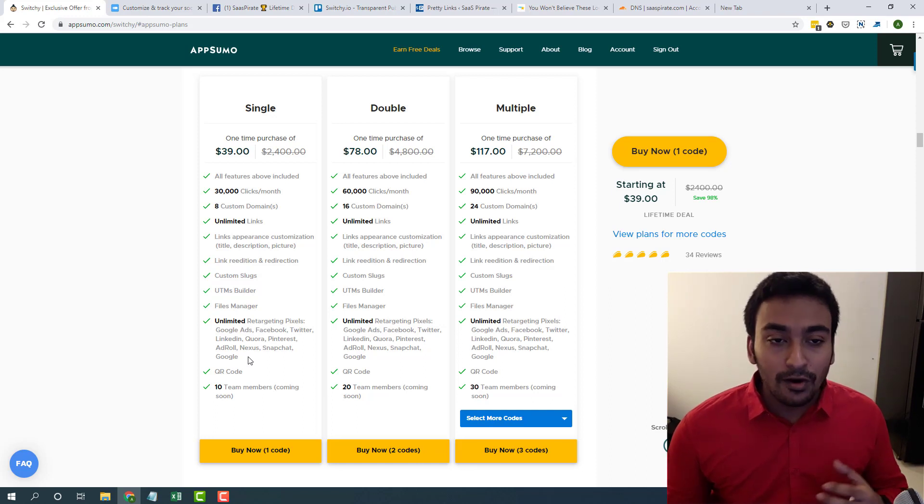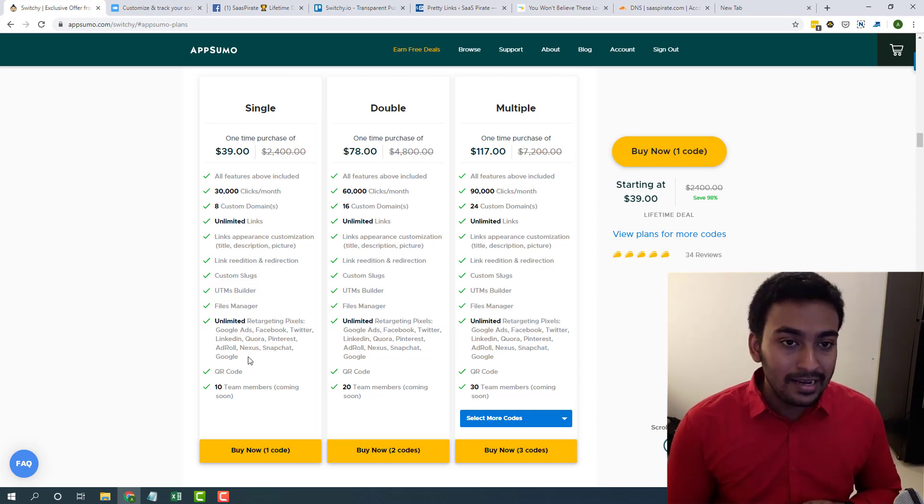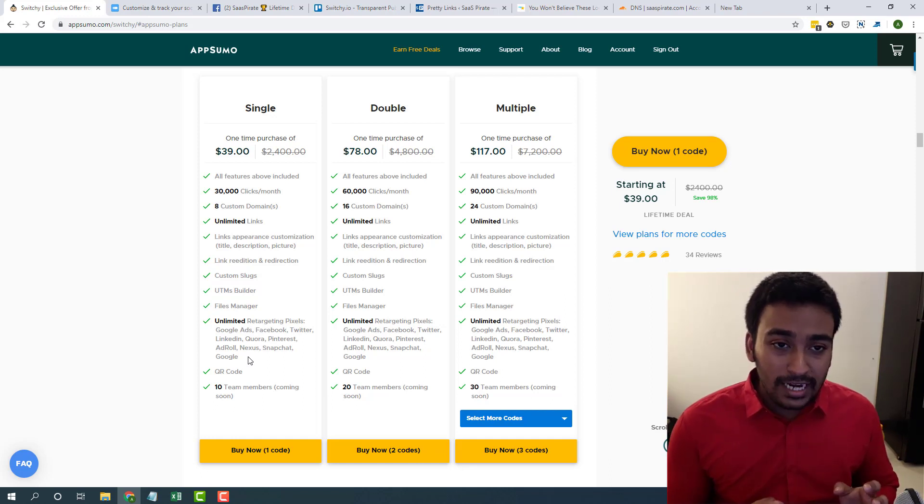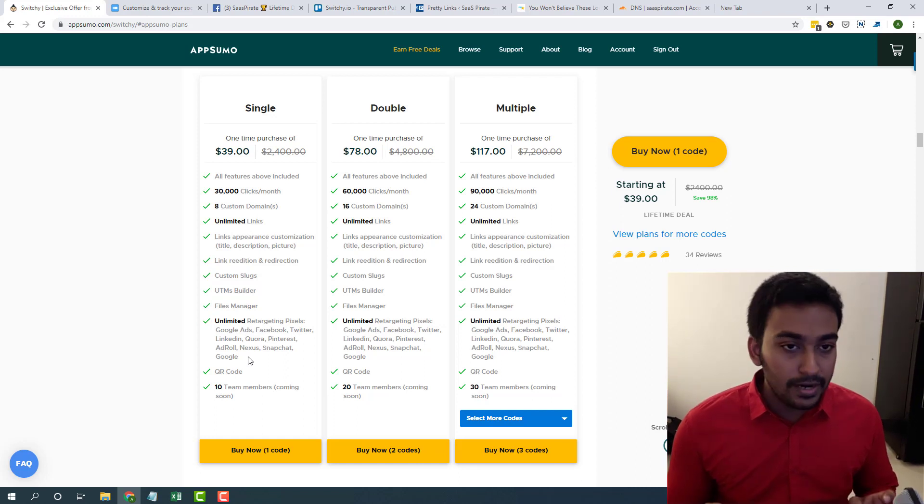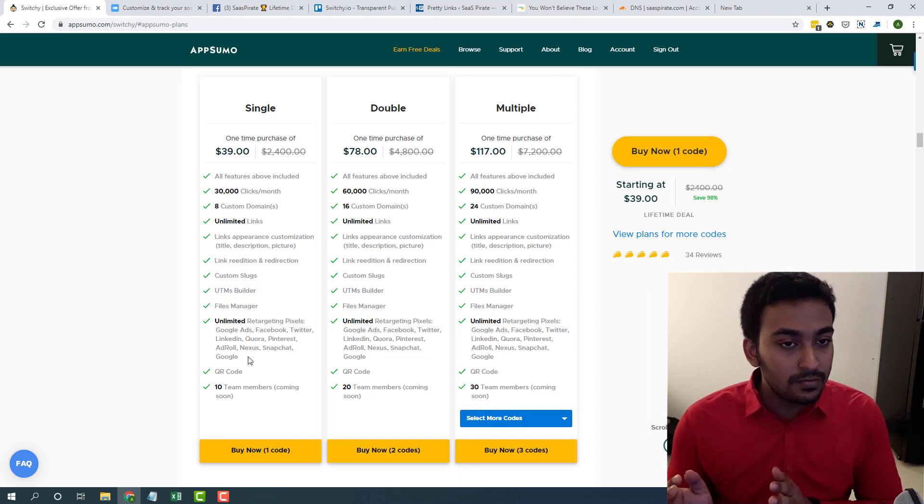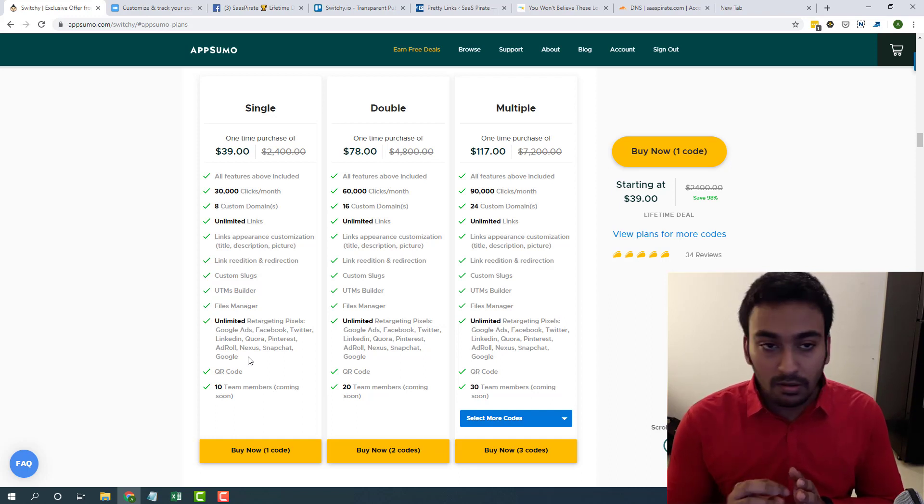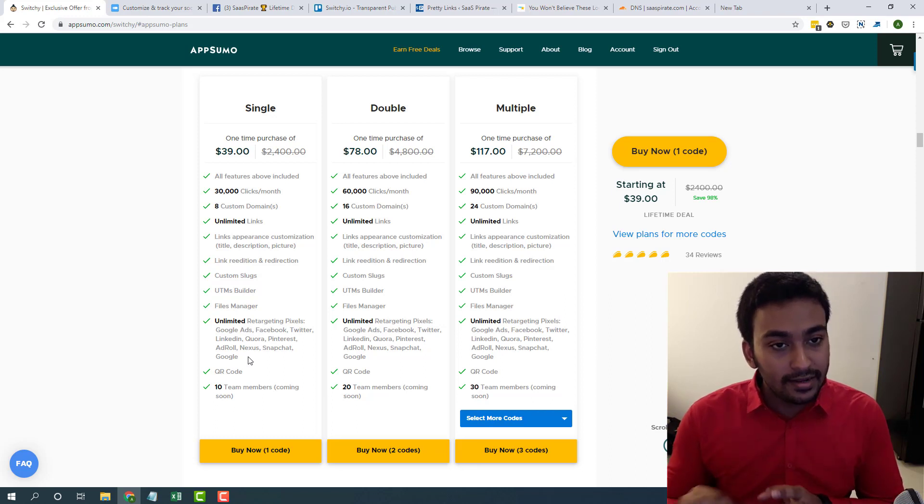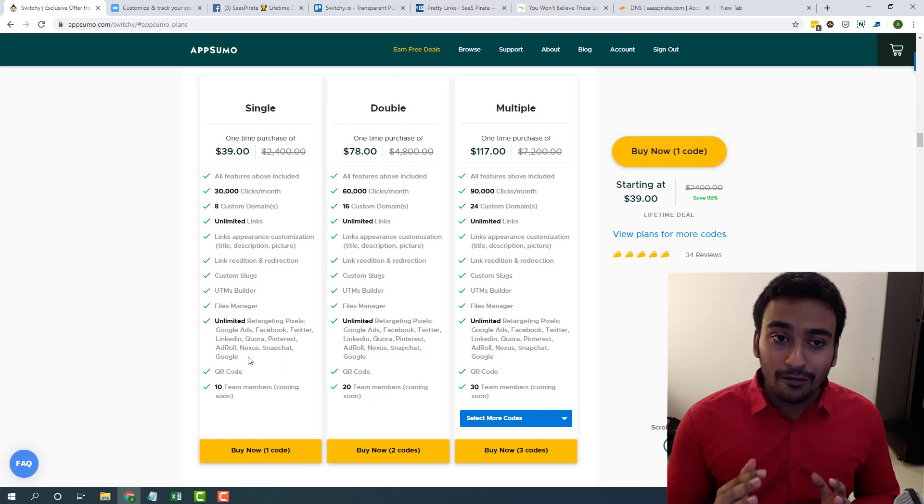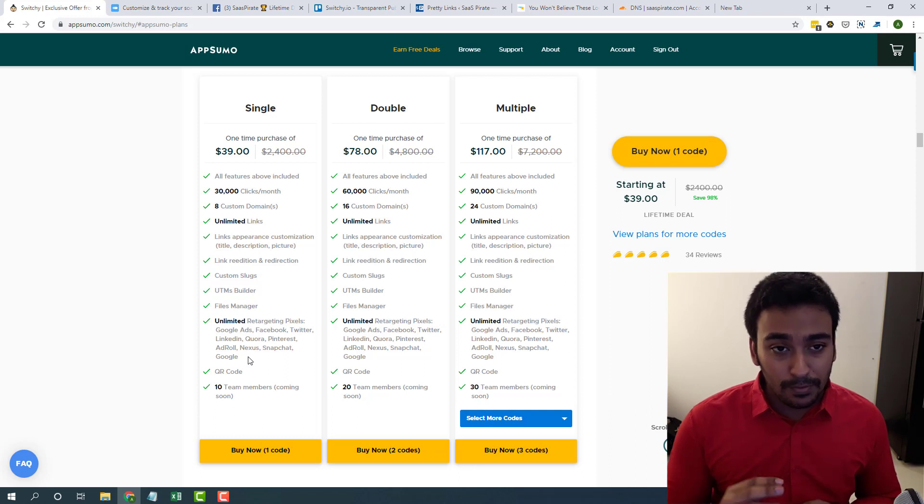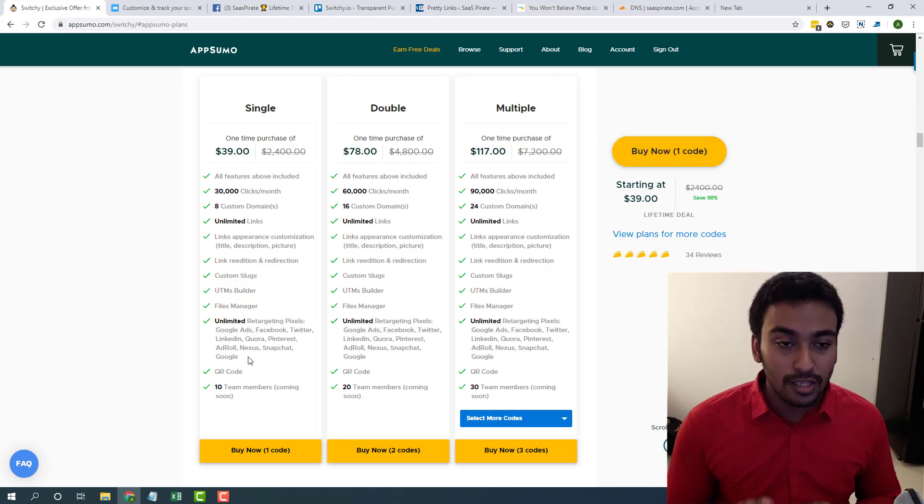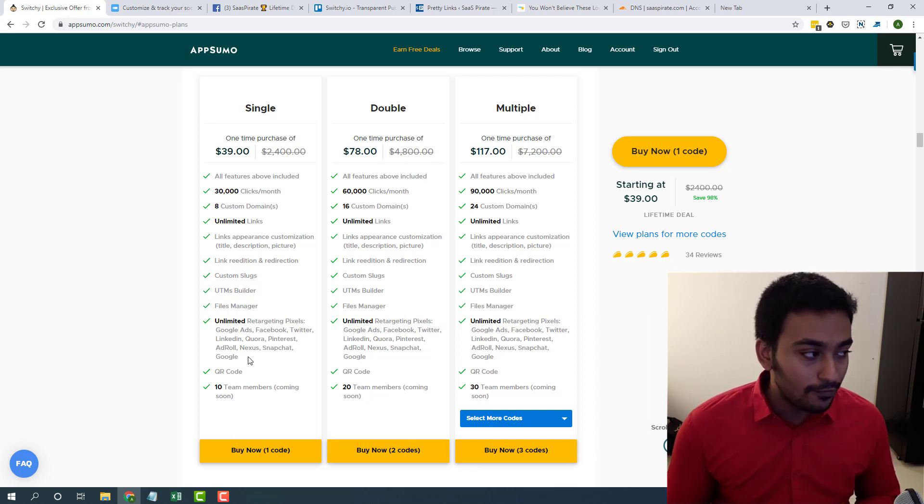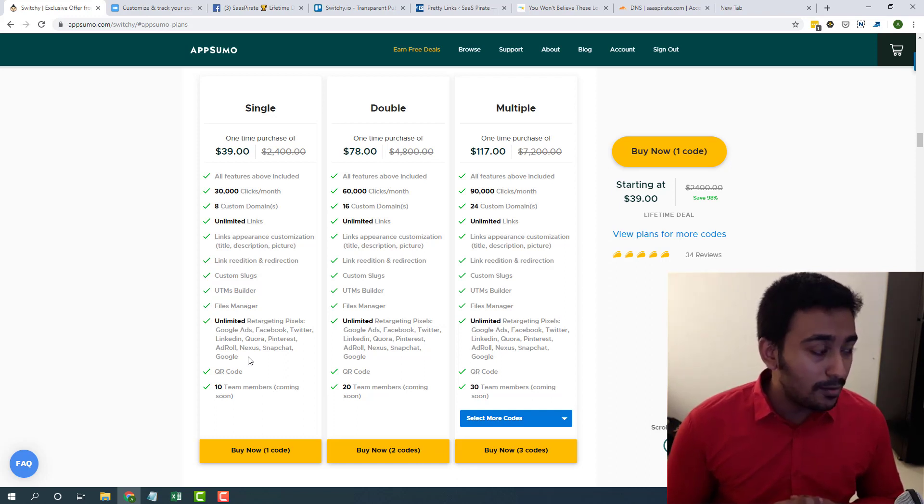If you are already using a similar platform like Bitly or other link shorteners where they are offering free services, the main problem with free link shortener platforms is it's not brandable. They will give you the link like Bitly slash some random characters. You can name it, but it will always say Bitly and the link.